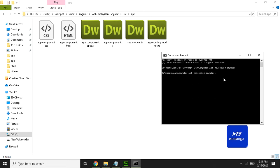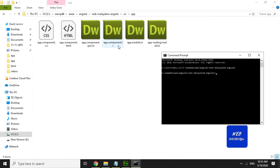We are on the main page. The file will be created in the folder and automatically added. I will now click to create a homepage component using the ng generate component command.